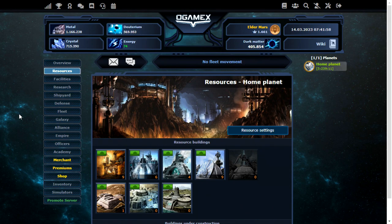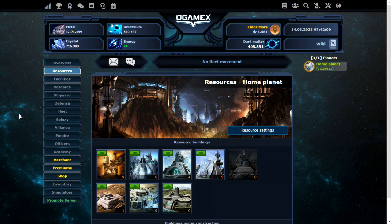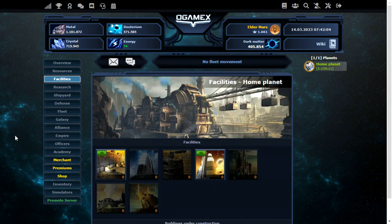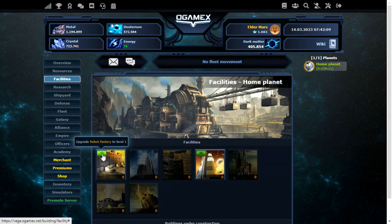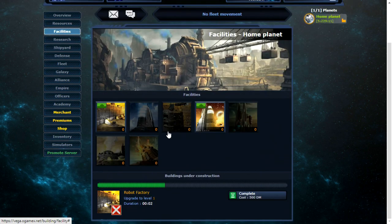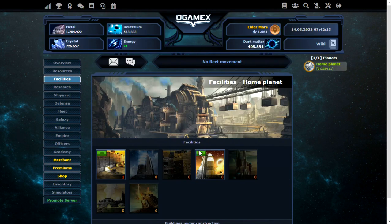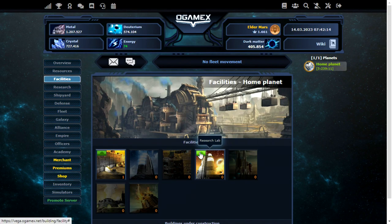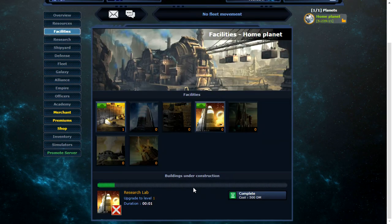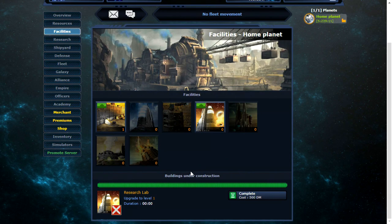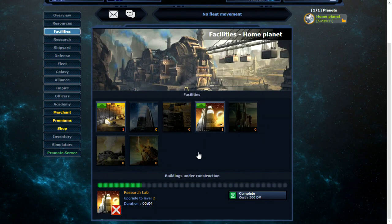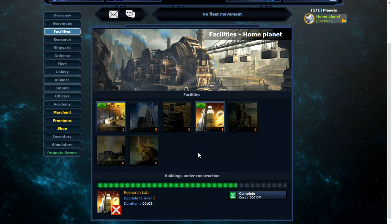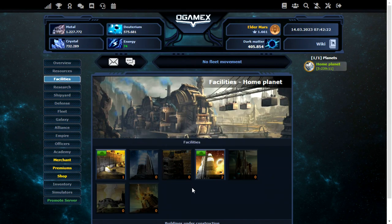So that could be interesting later on to see just how fast that goes up. It's already ahead of the production of my main O-Game account. So I think what we should do now is go and start building some of the buildings here. Robot factory here. And what else can I build to start with? A research lab. That should be very important. I'll put a few levels of that on build.